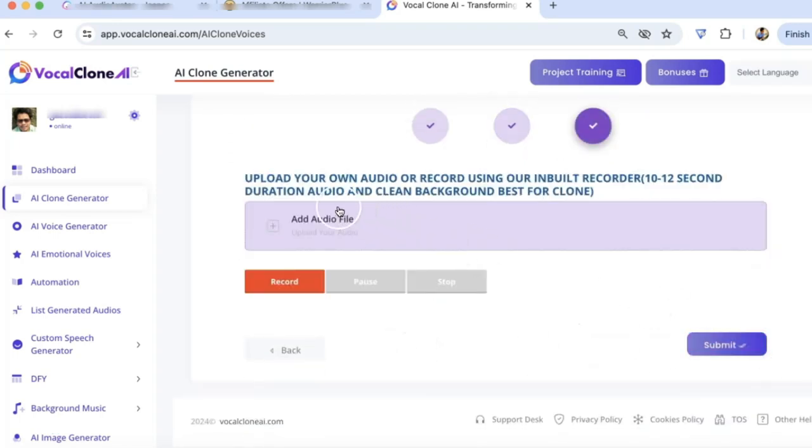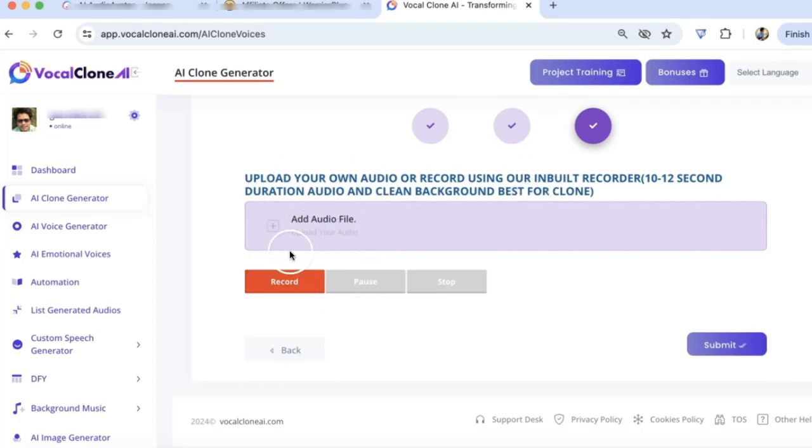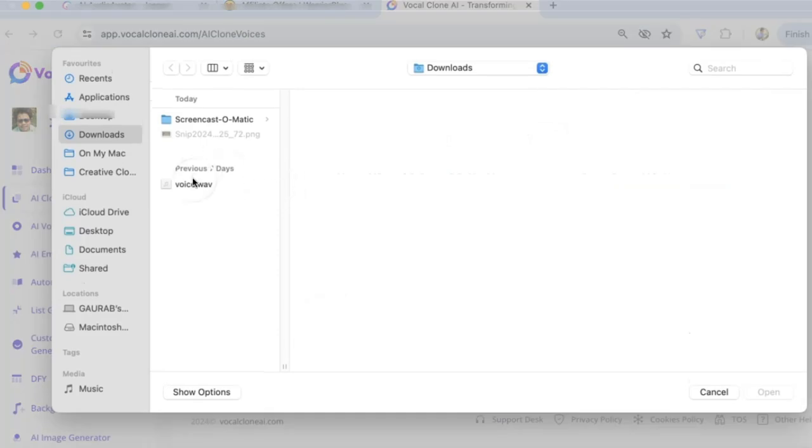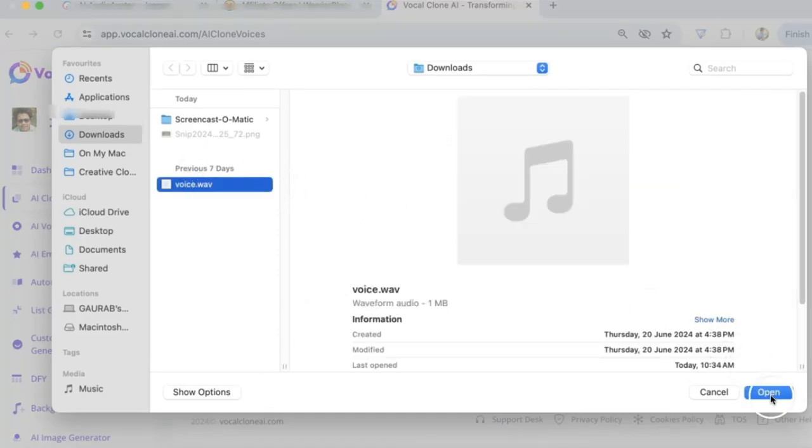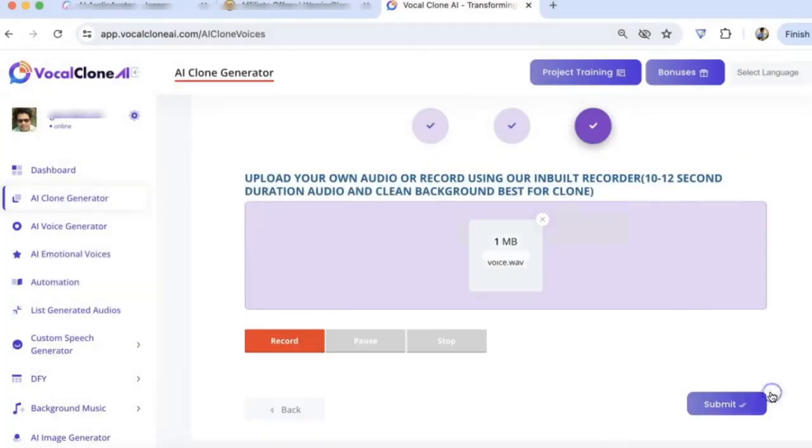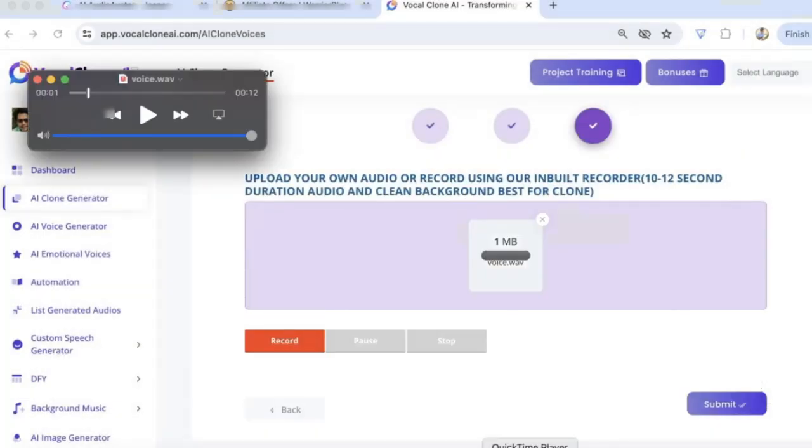And here you need to upload your own audio file if you want, or you can record your voice. And for here I'm going to use my file that I already have. Okay, so let's hear the voice that I am uploading here. Let's see how it sounds so we can compare it later.